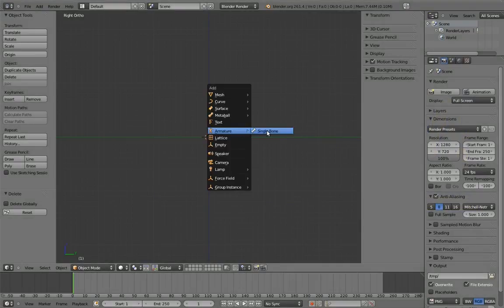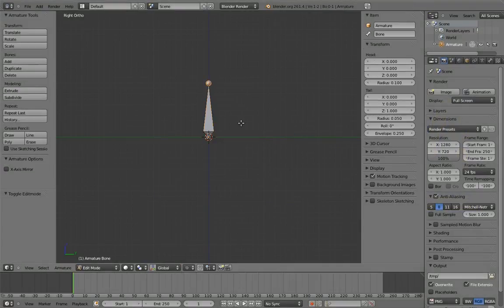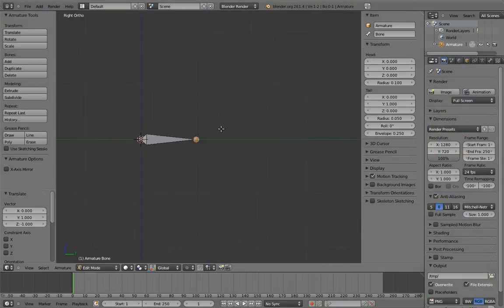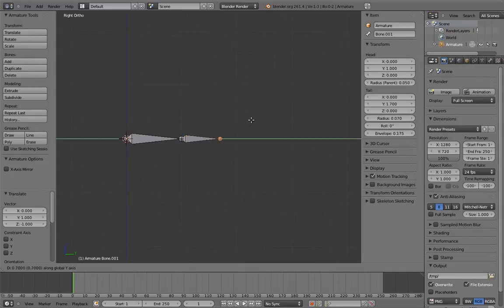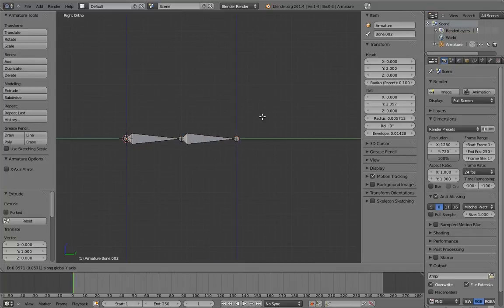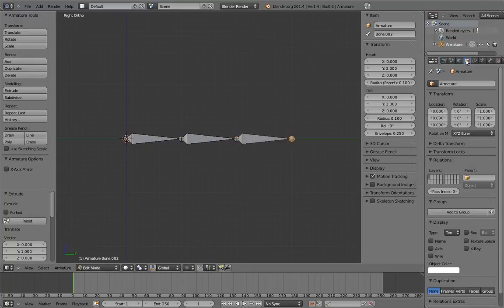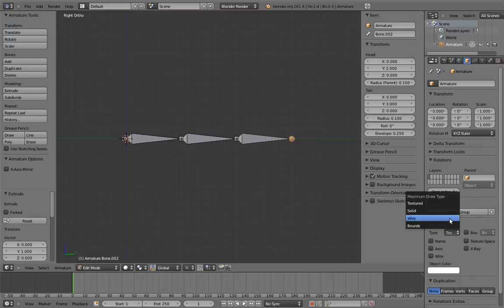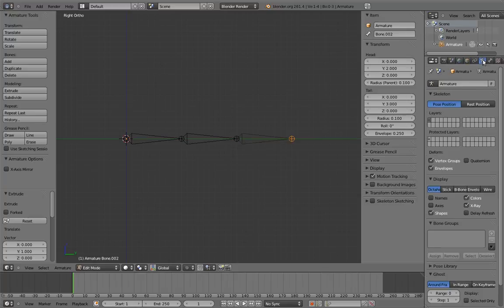So let's try this out. Let's create a three-bone chain. And let's switch the armature to wire and x-ray and turn axis display on. And let's name our bones.